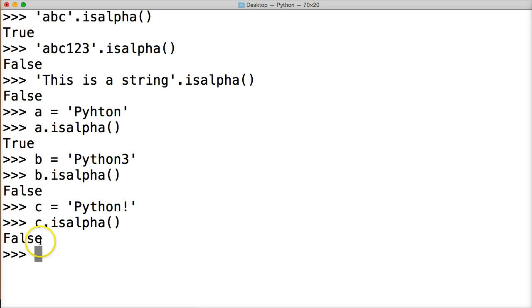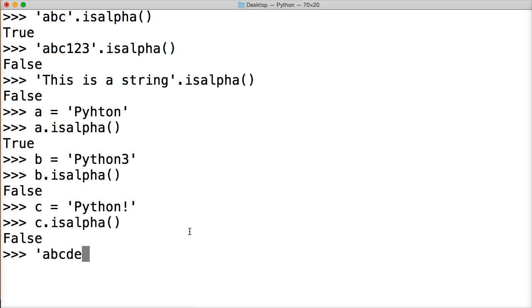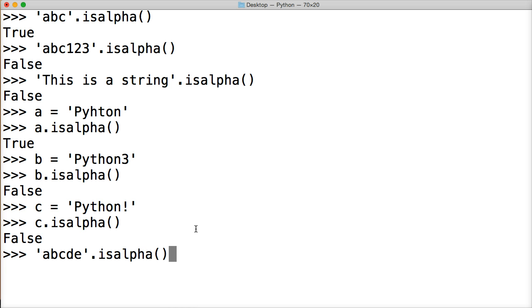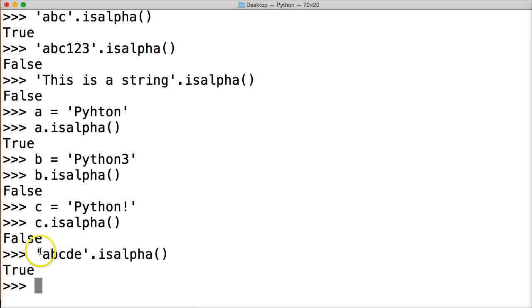The only time it's going to return true is if the string is a, b, c, d, e, and all the way up through z. It's the only time we will get a true boolean from our return. So a through z, no spaces, no special characters, no numbers, and we'll get true.